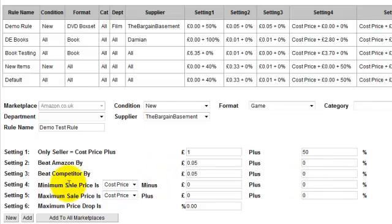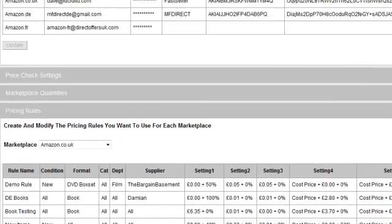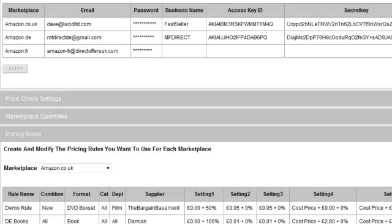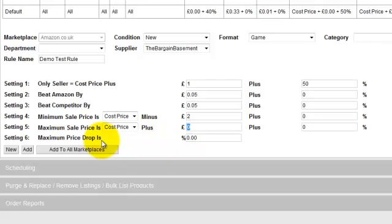Setting four is setting your minimum sale price — that is, your cost price plus, say, two pounds, or you can set a percentage or a combination of both. You can also set your minimum sale price to be your sale price plus a fixed amount and percentage. Your sale price is your default sale price which is on your product screen — if you go to inventory or search for a product, you'll see the default sale price in your product details. Your maximum sale price is your cost price plus a fixed amount or a percentage or a combination of both. Your maximum price drop is a percentage that dictates by what maximum percentage your product will drop in price each time price checking runs.